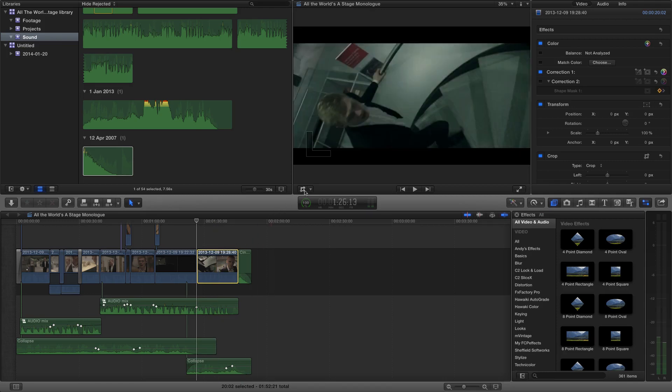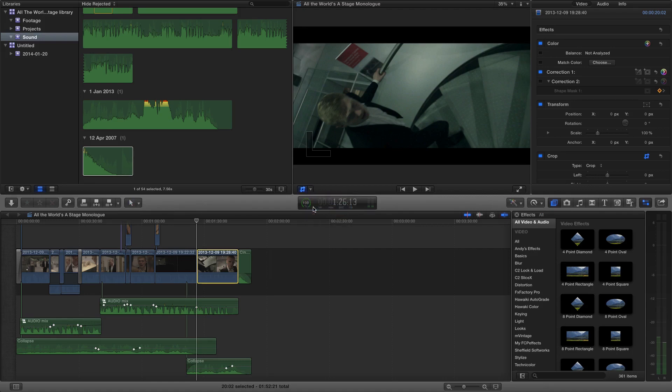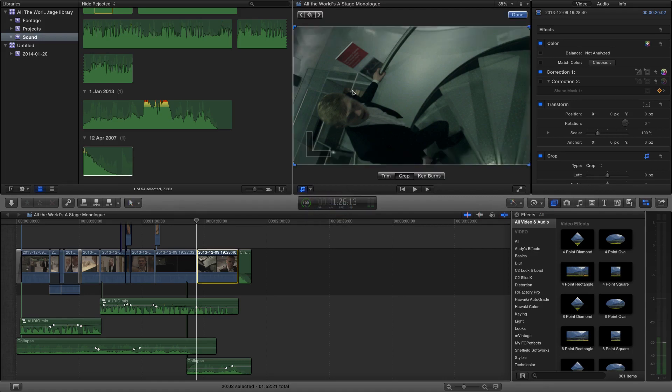So the way we access Ken Burns is we click on our configure tools here and we choose the crop tool. This is going to come up with some onboard cropping controls, one of which down here you can see is the Ken Burns feature.